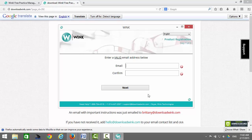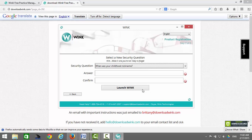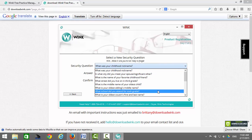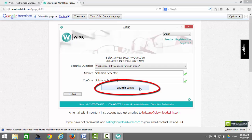Now enter your email address and confirm your email address, then click on Next. Now select a security question and confirm your answer. Then click on Launch Wink.